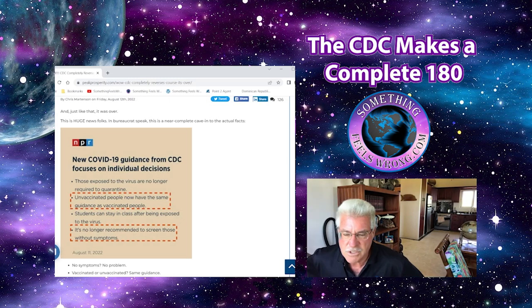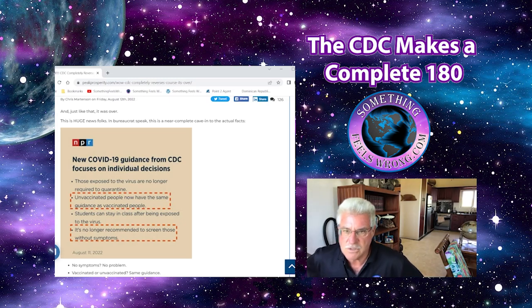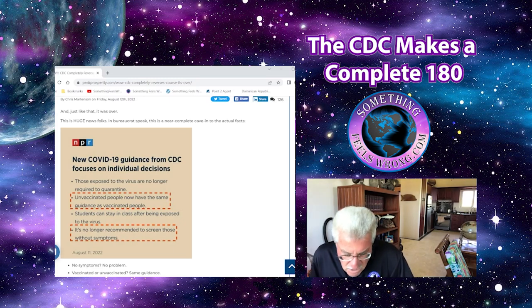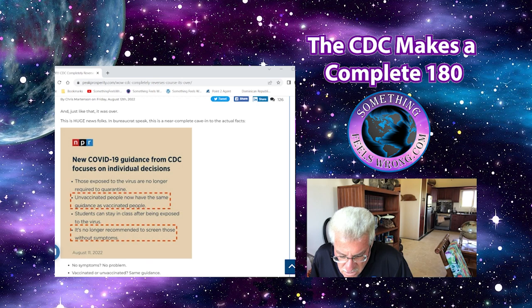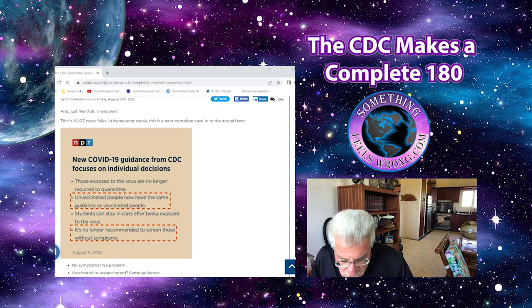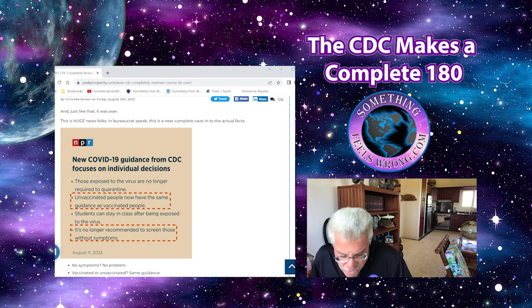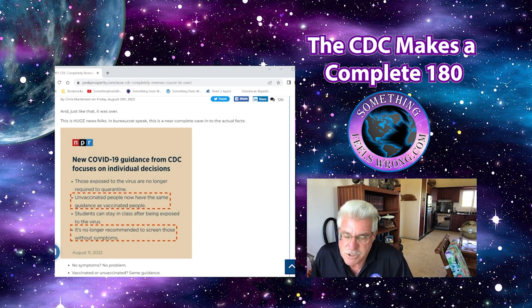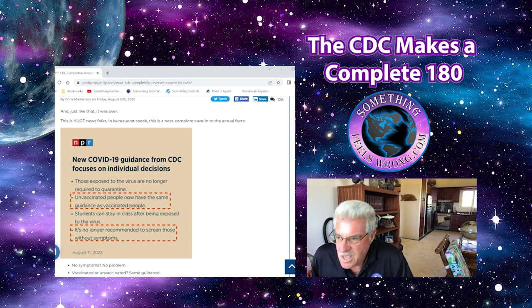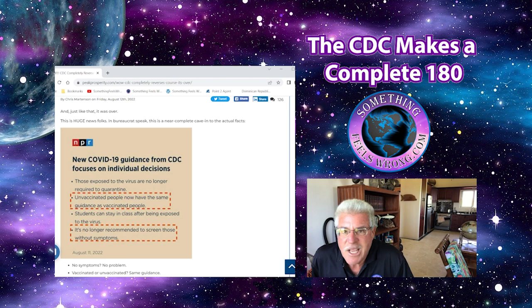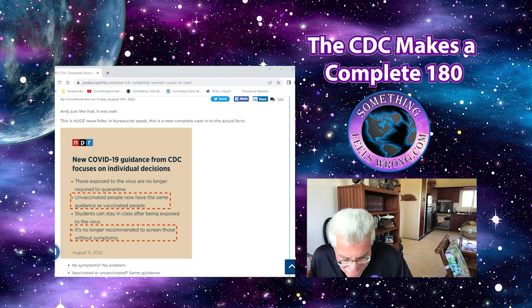The higher the percentage of vaccinated people, the higher percentage of the problems we're seeing now: blockages, heart attacks, strokes, the cancers. So now continuing what they're saying on their 180, students can stay in class after being exposed to the virus. Another complete 180. Like, what is going on here?